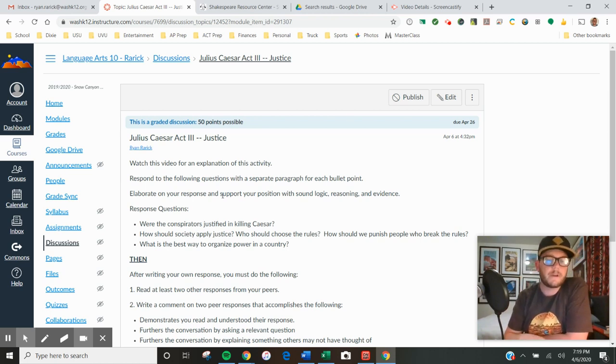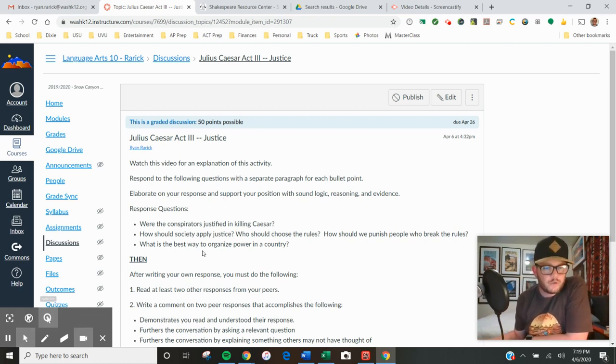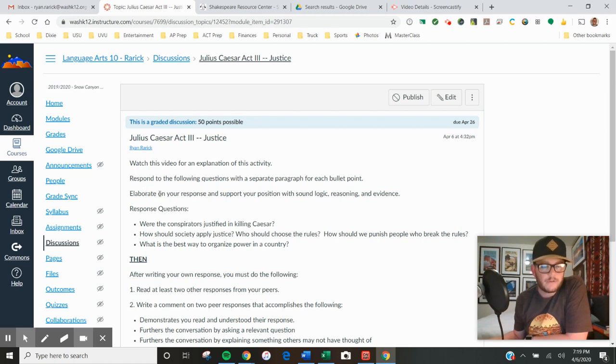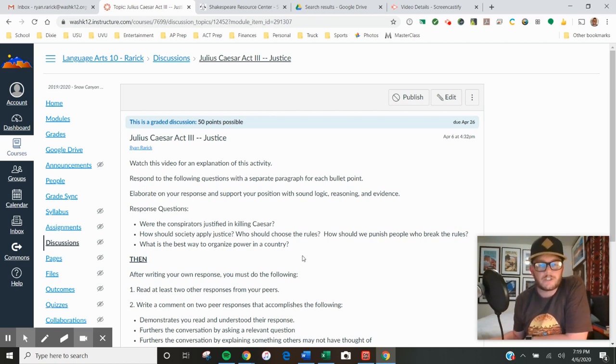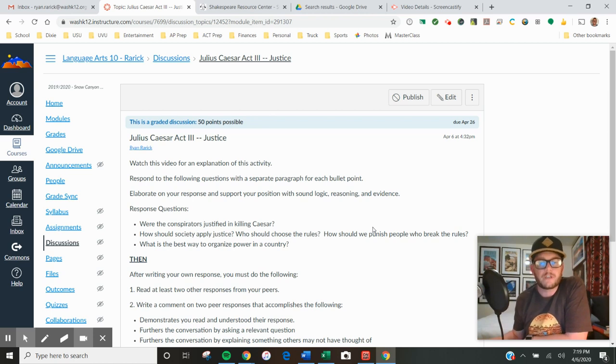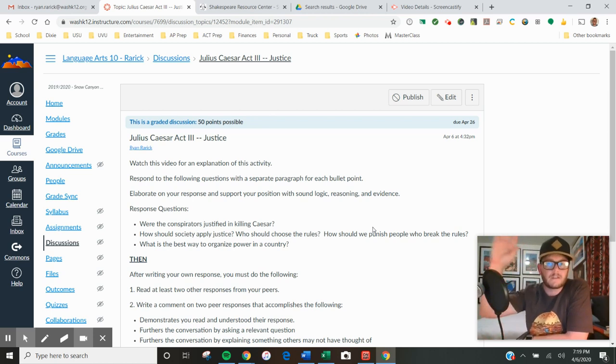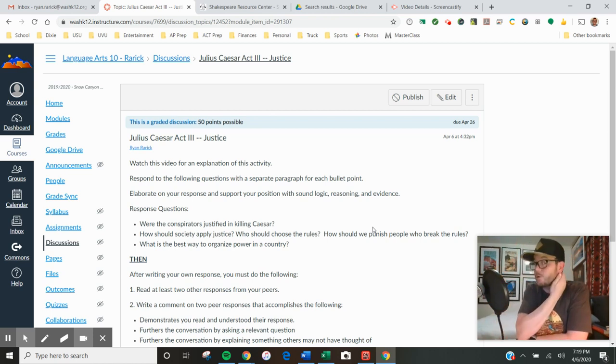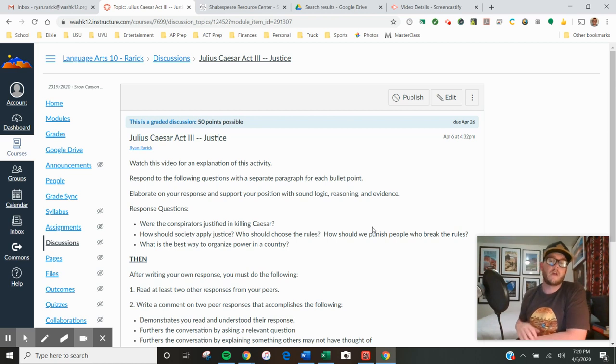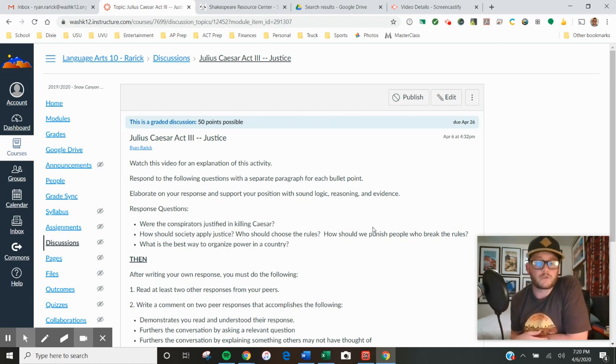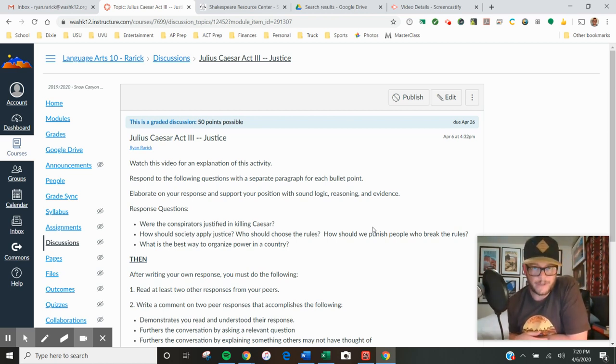First, you're going to write a response to these three questions. You're not choosing one, you're answering all three, but you're going to write basically a paragraph about each one, so a three paragraph response. You will then post those responses.